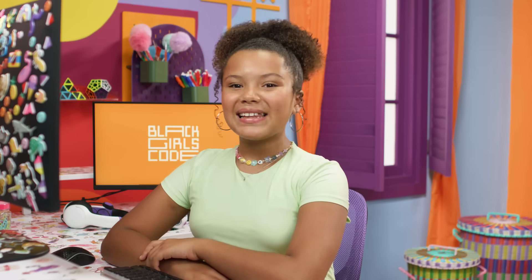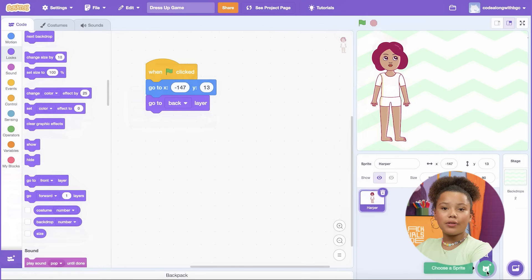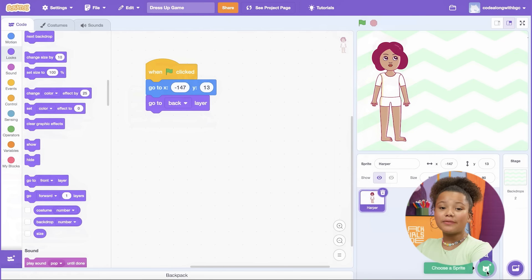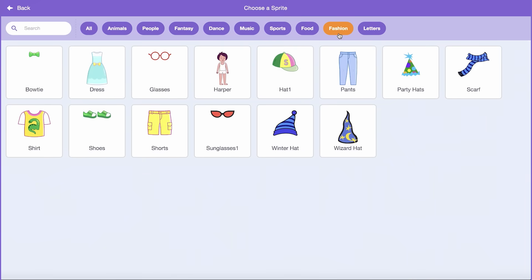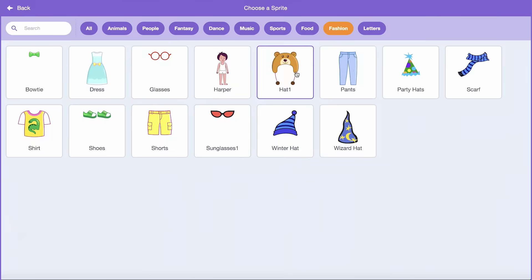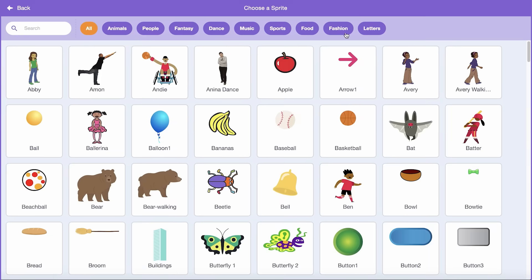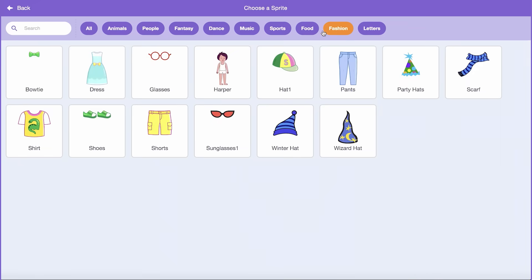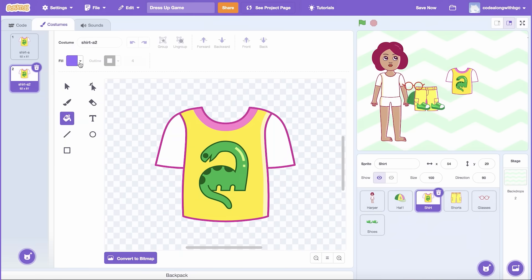Now for the fun part — let's pick out all the different outfit choices! Let's create a new Sprite for each different item of clothing. Each clothing item should have multiple costumes so that the user can toggle between the different options. Click the cat icon and then select the Fashion tab at the top again. Add as many clothing types as you'd like. I'm going to add a hat, a shirt, shorts, glasses, and shoe Sprites to the project. Also, if one of the Sprites doesn't have multiple costumes already built in, you can duplicate the costume and use the Fill tool in the Paint Editor to change up the look of that clothing item Sprite.